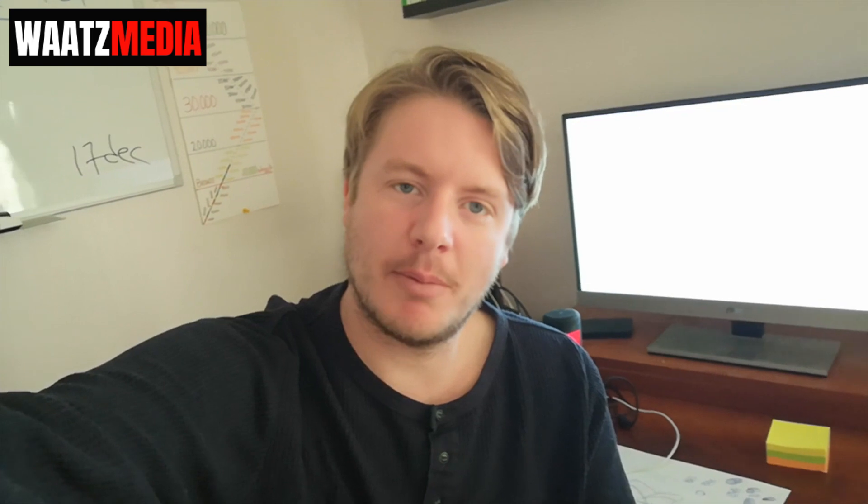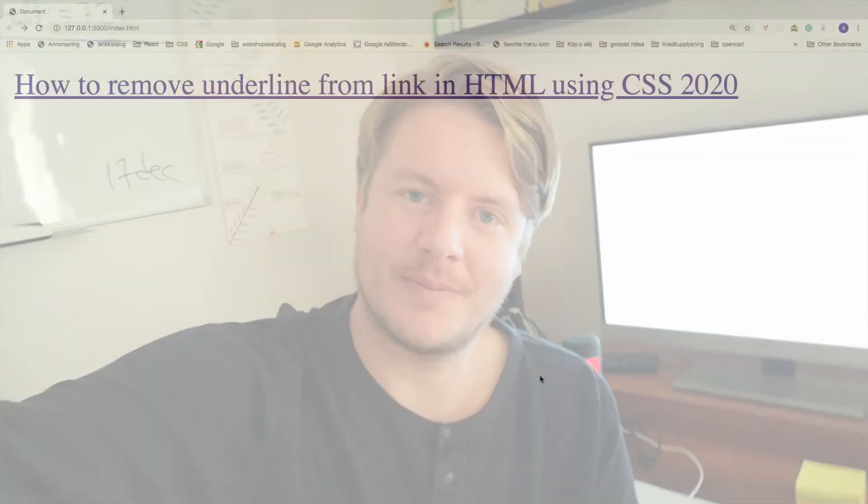Hi everyone, so in this video we're going to learn how to remove the underline from link in HTML using CSS in 2020. So let's do this.